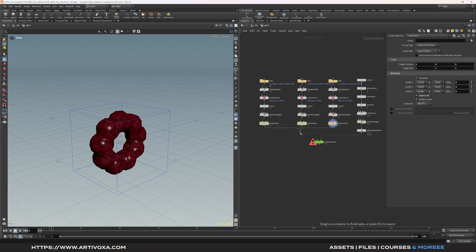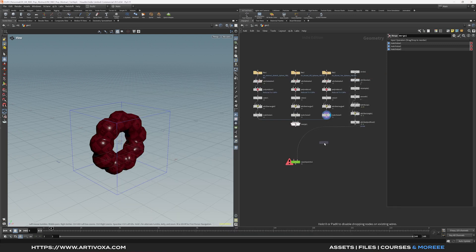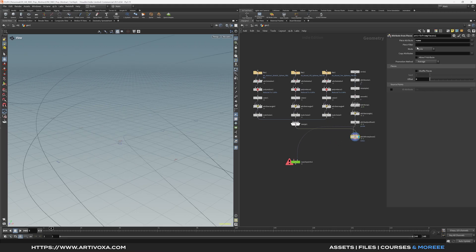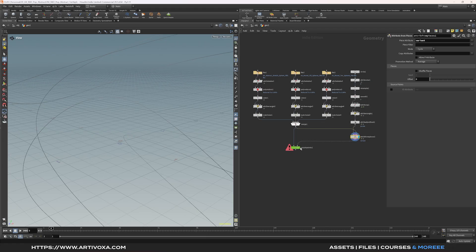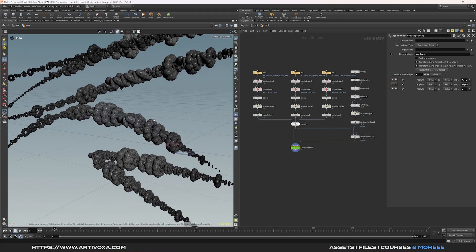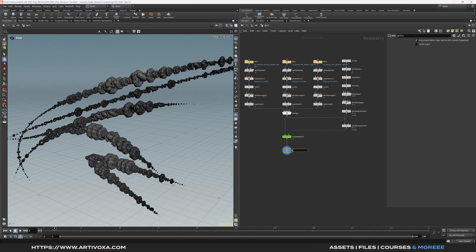Select all the match size nodes and put them together with a merge node. Now I want to copy randomly these 3 different models on the different points of the line. To do that we can use an attribute from pieces node — put the geometry library on the second input and the points on the first input. Use the variant attribute as a piece attribute and select it. Then plug the geometry on the first input of the copy to points and the points on the second input. Now you can see the results and scrolling through the timeline we have different models copied randomly on the points. Let's add a null and call it RBD in to specify this is the input for the RBD simulations.